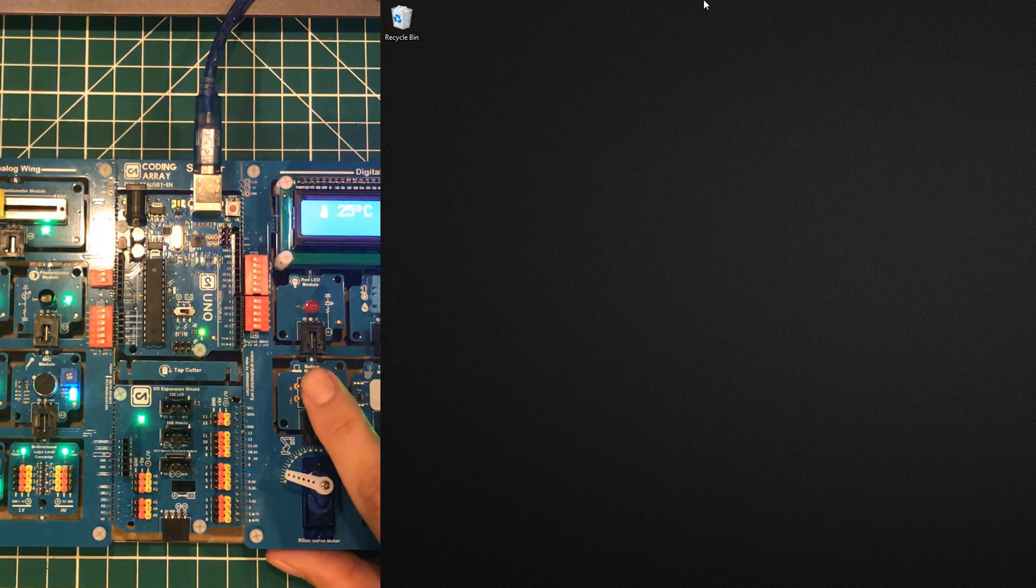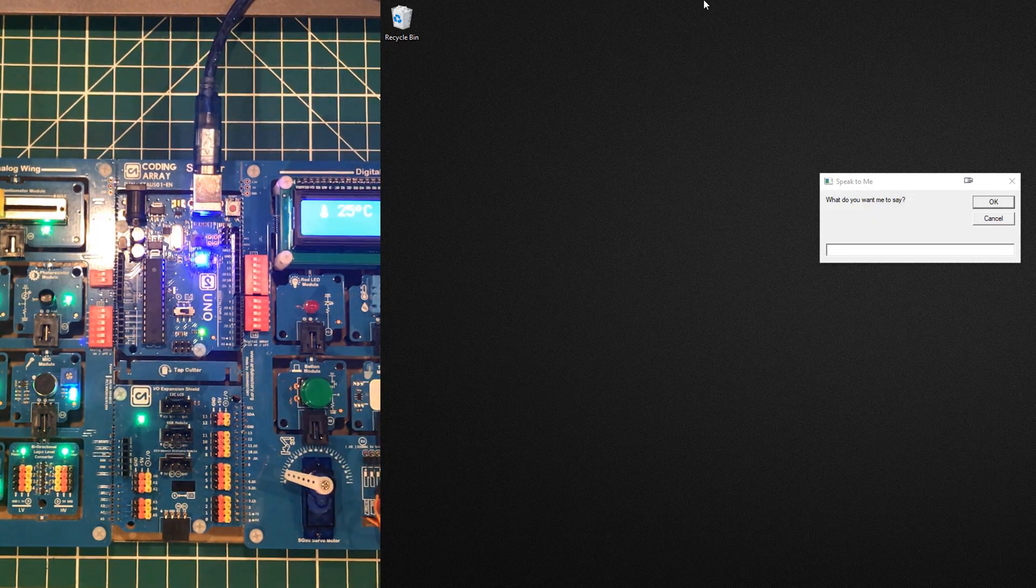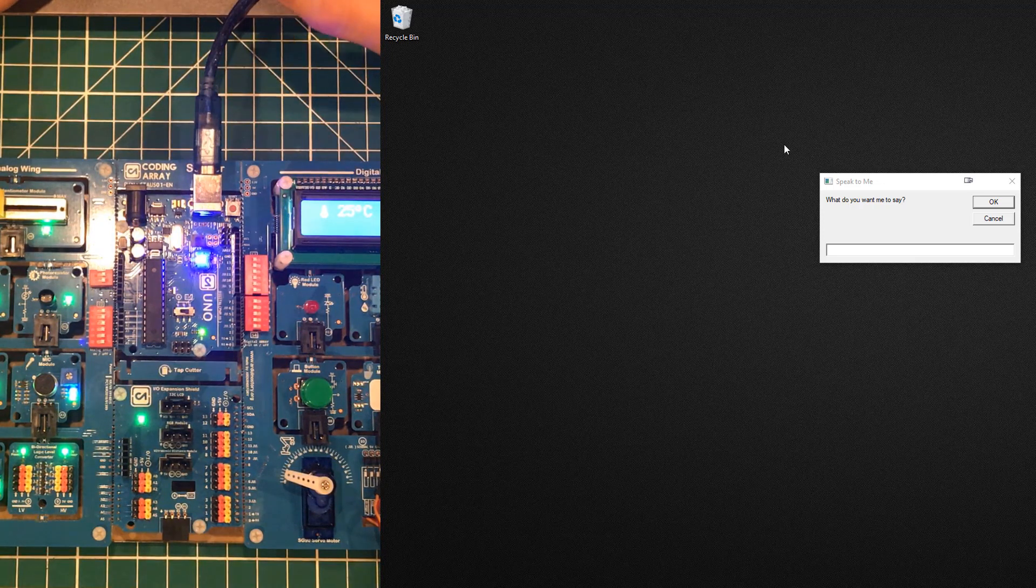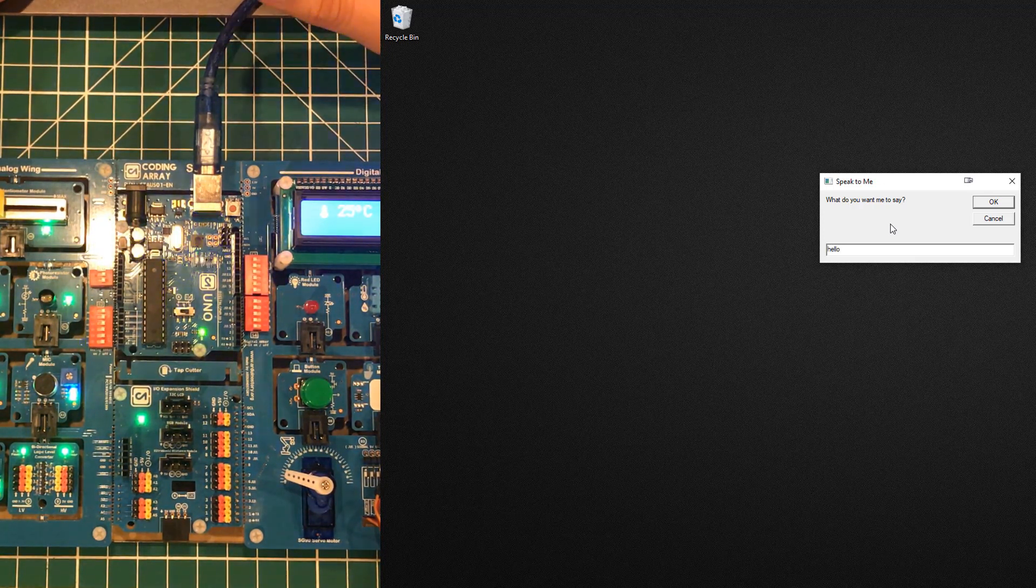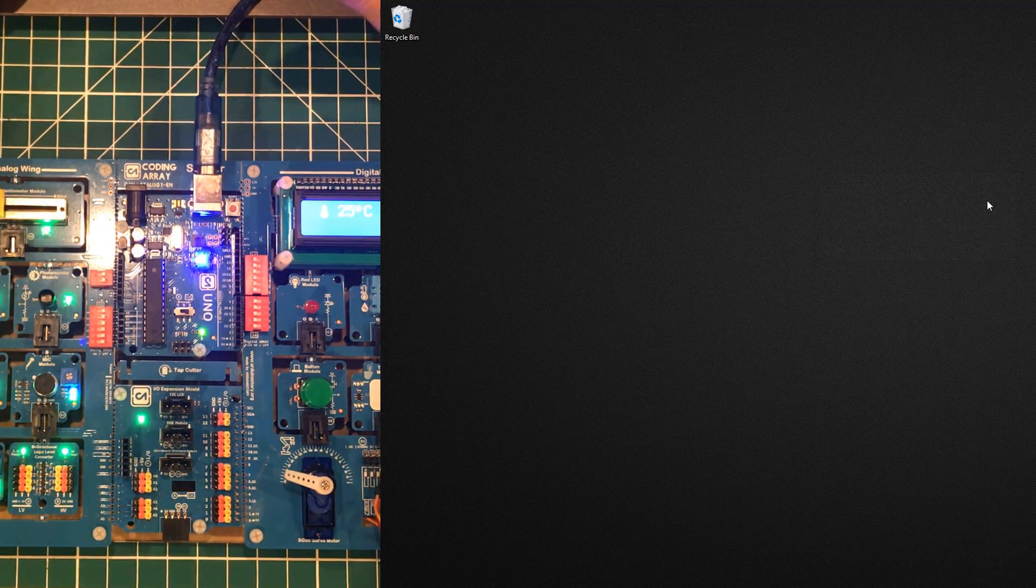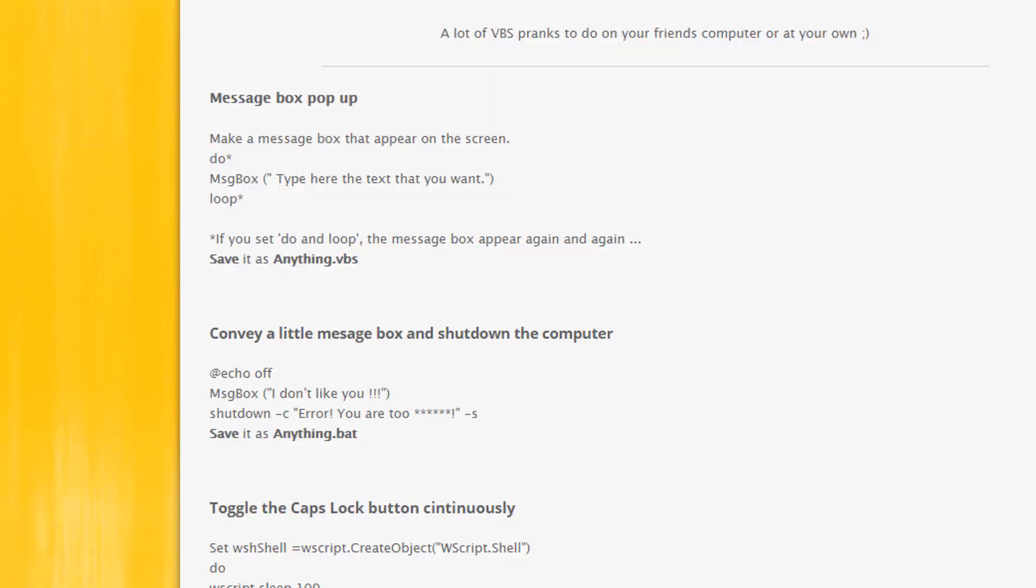You can just get the cursor on here, type in 'hello' like that, and it will speak to you. 'Hello.' But a quick search of Google will tell you all the different things you can do. Google 'VBScript pranks.'